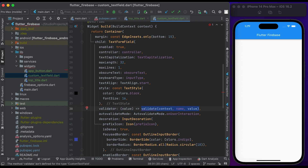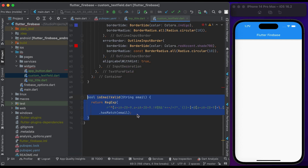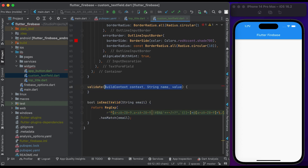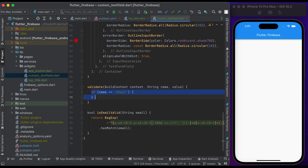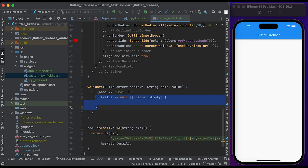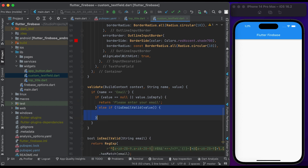Call the validate function, passing the name and value from the text field. I want to create a method that checks if the email is valid using a regular expression. Create a valid function that accepts context, name, and value. Check if the name is equal to 'email', then check if the value is null or empty — return 'Please enter your email'. Else if the email is not valid, return 'Please enter a valid email'.